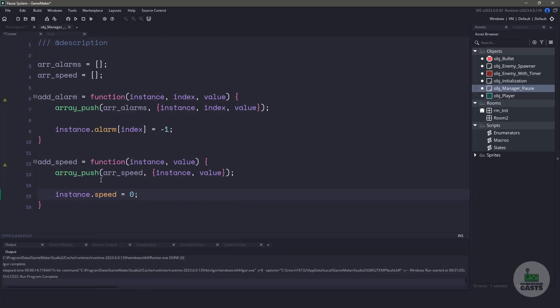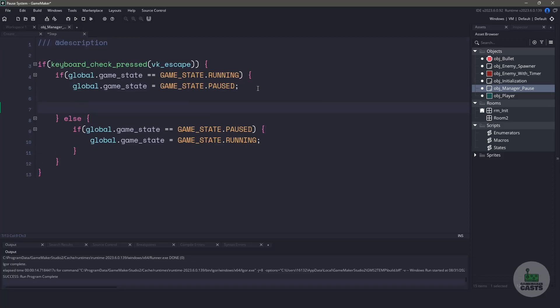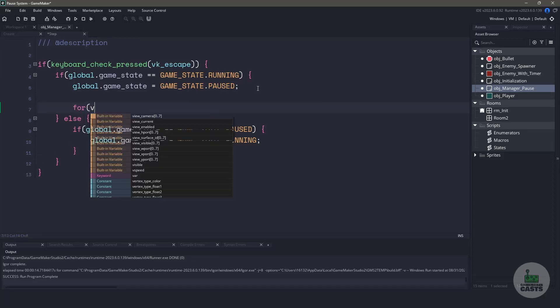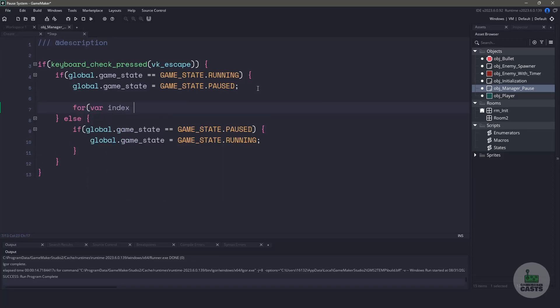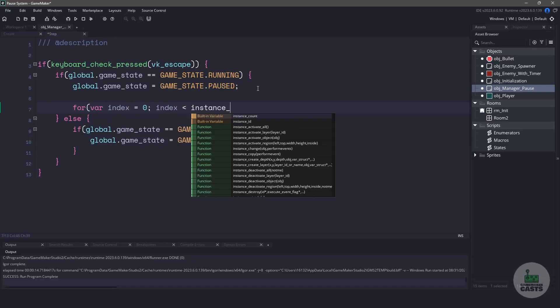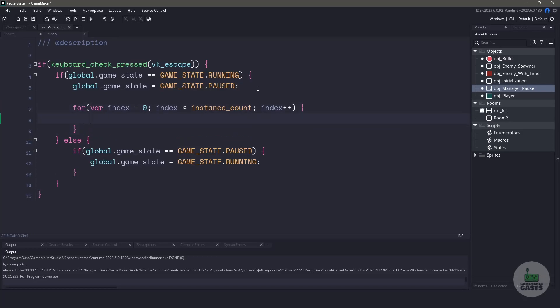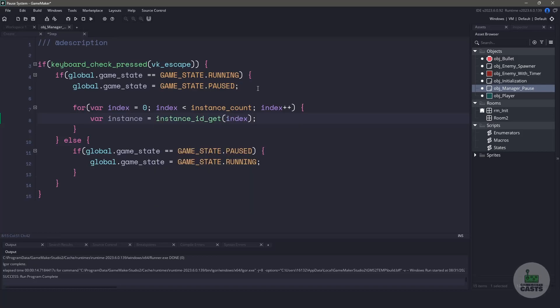In the object pause, let's also go to the step event. We're going to have to capture all these entities in order to pause them. First, we'll work on when we pause our game. We need to look at all the instances in our room. We can do this with a simple loop. All we have to do is set an index and make sure the index is less than the instance count. For grabbing the specific instance, we're going to be using instance_get_ID, and then passing the ID that we're looking for, and in this case, it would be the index. This will give us every instance that is active in our room.